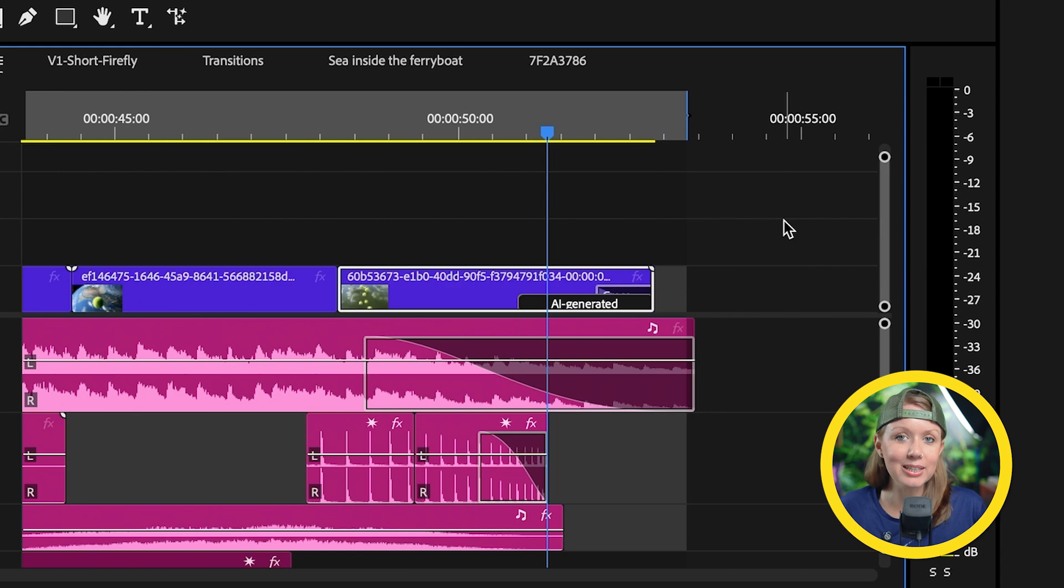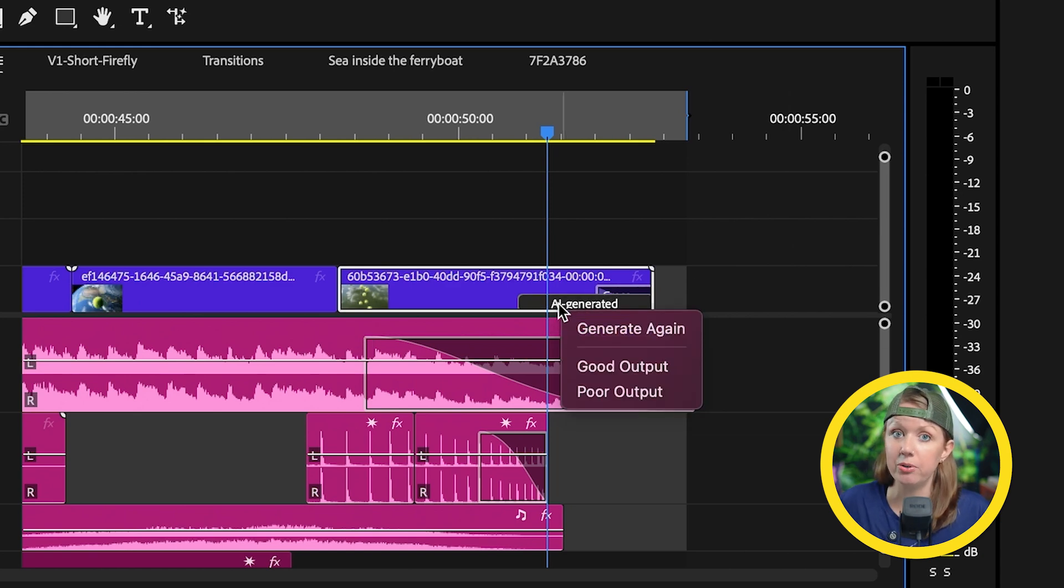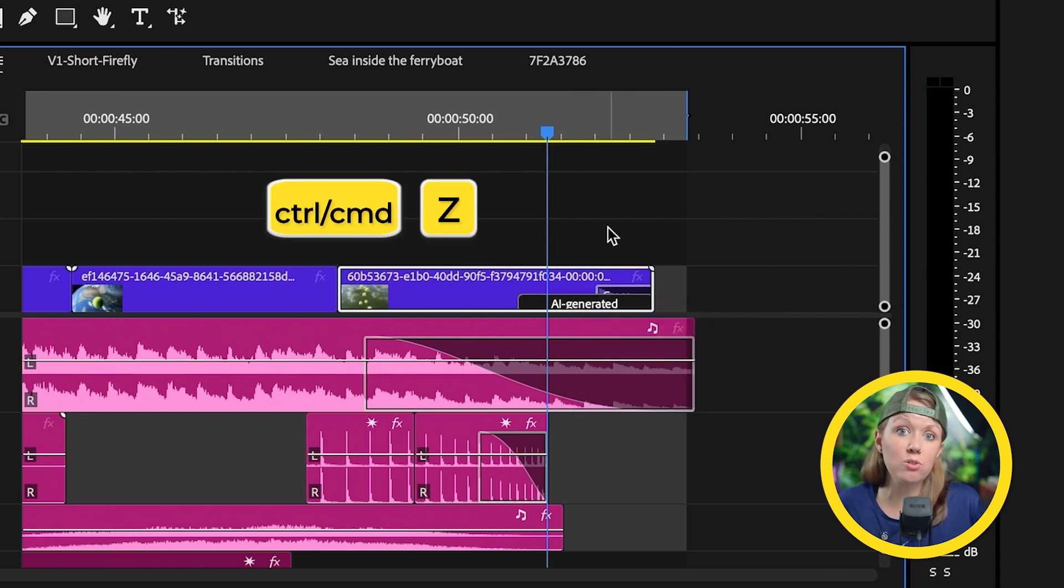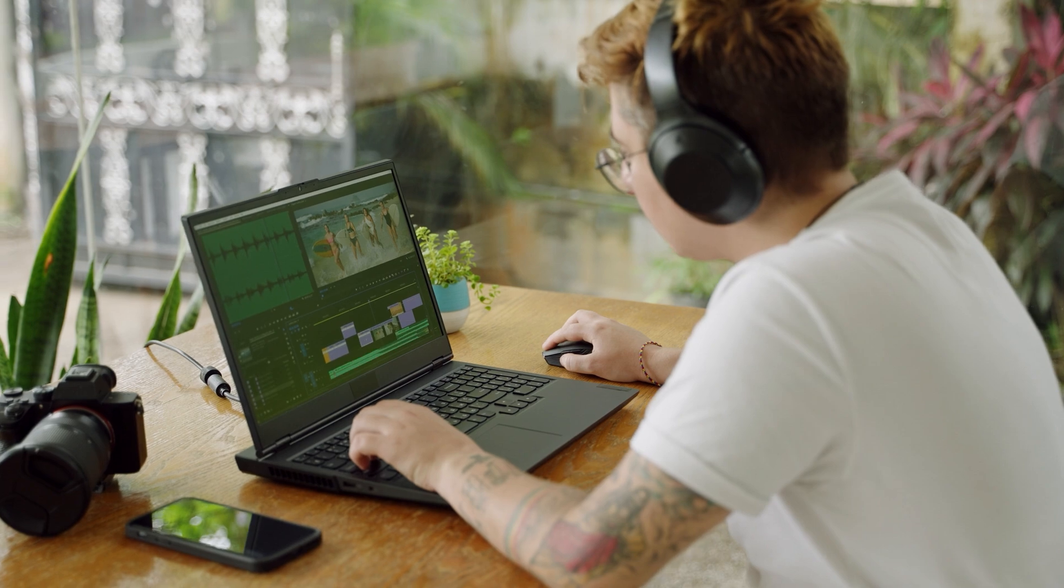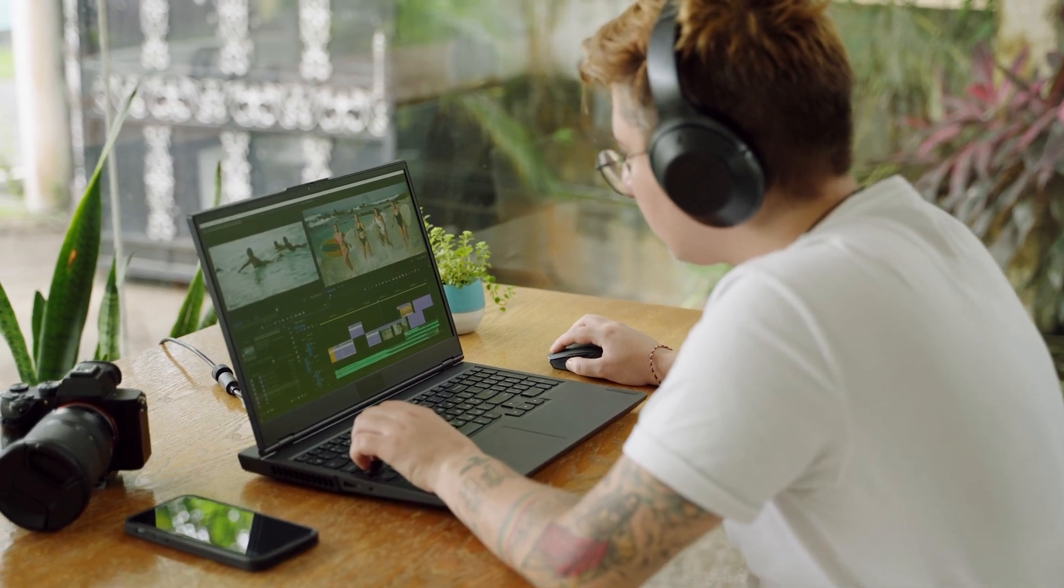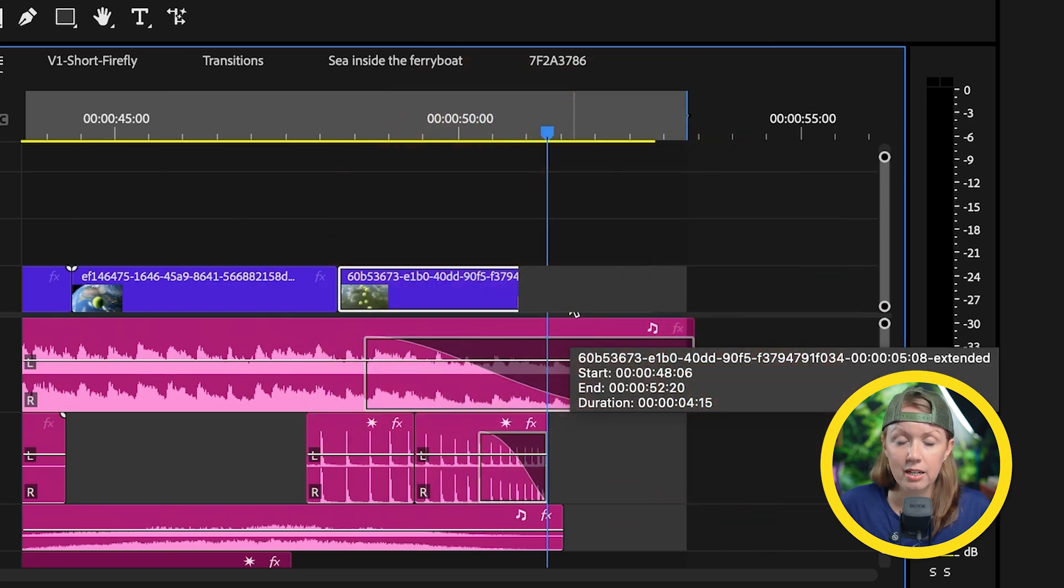One thing that I would like to see is being able to right click on this AI generated portion and just deleting it because, of course, you can control Z and command Z to undo. Let's say you start editing and then you forget, oh, actually, I want to delete that generation. I don't want it there anymore. It's more difficult to delete it, right? Because you can't right click and just delete it.